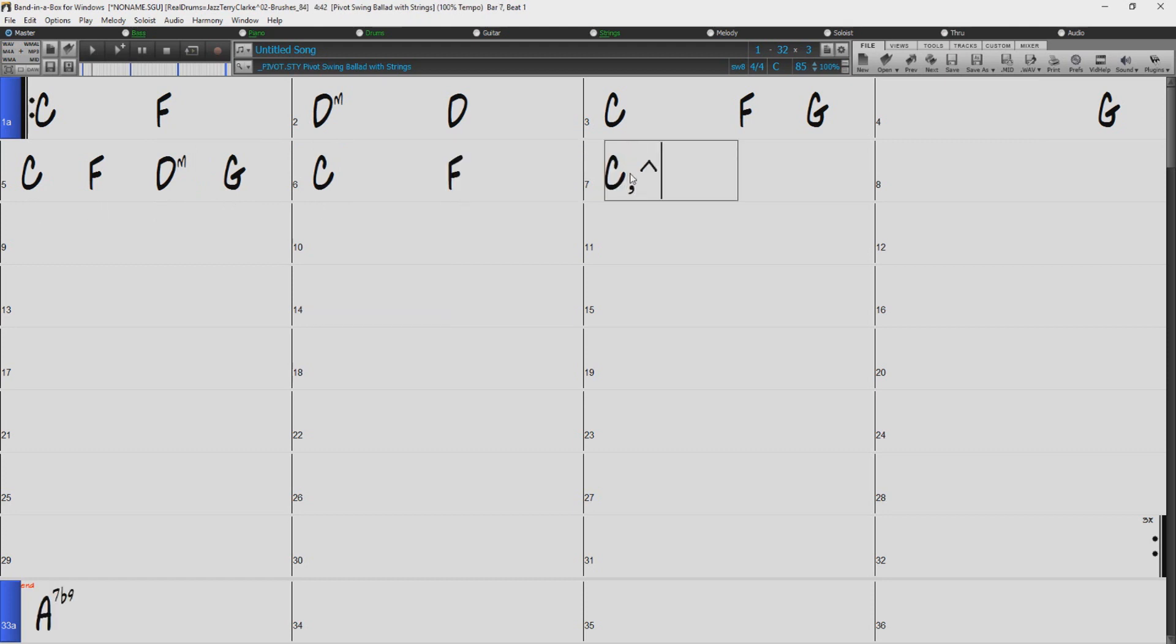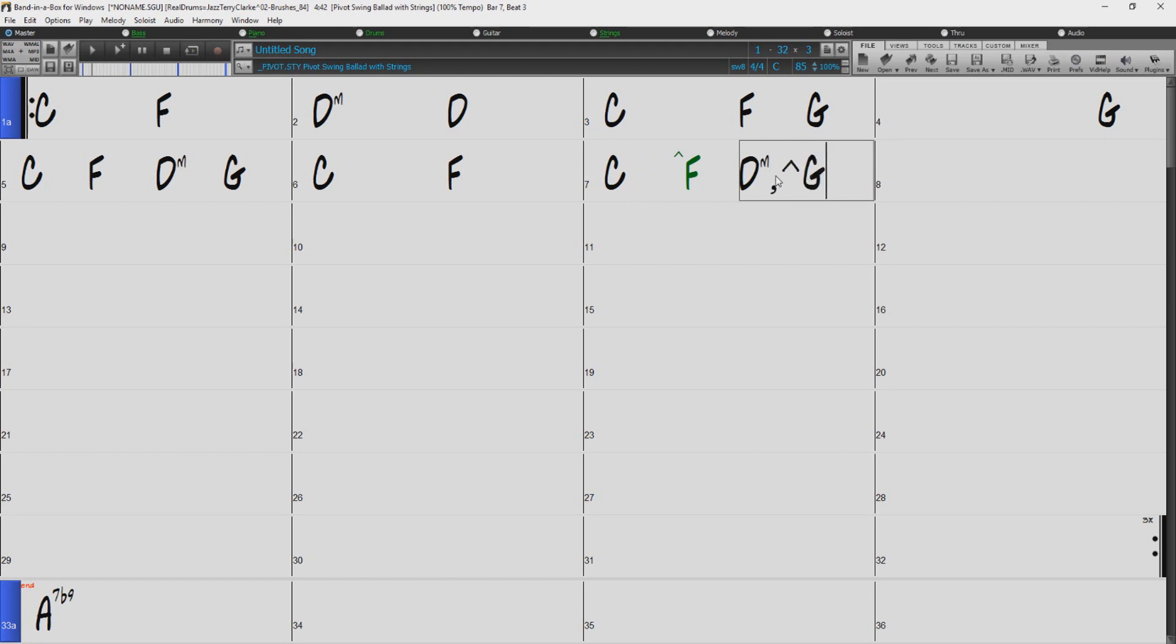You can also indicate pushes with the caret symbol. Entering a caret before the root tells Band in a Box to play that chord an 8th note before the beat.